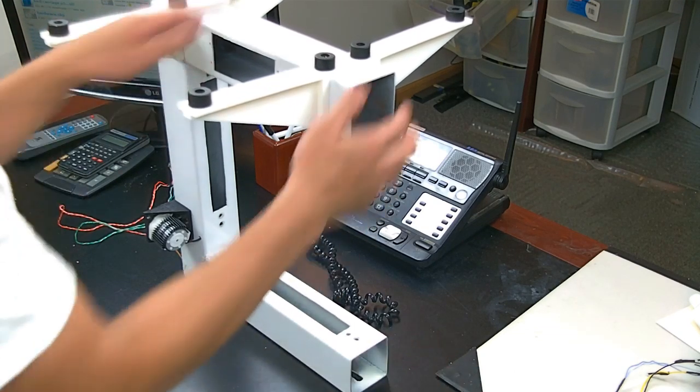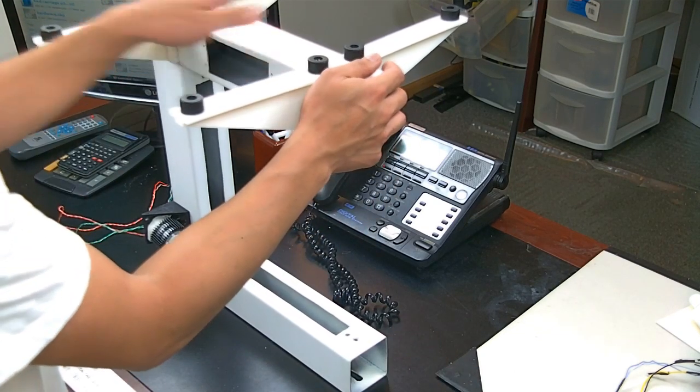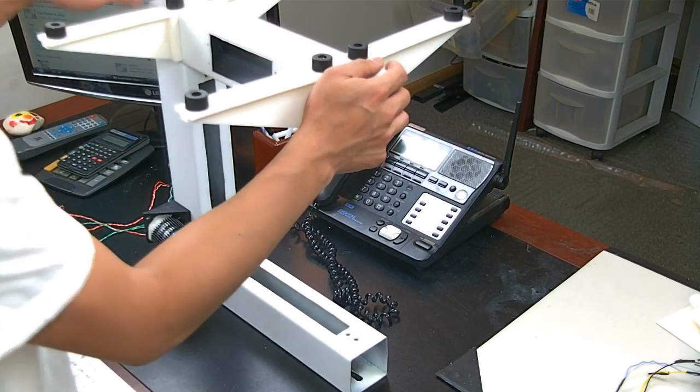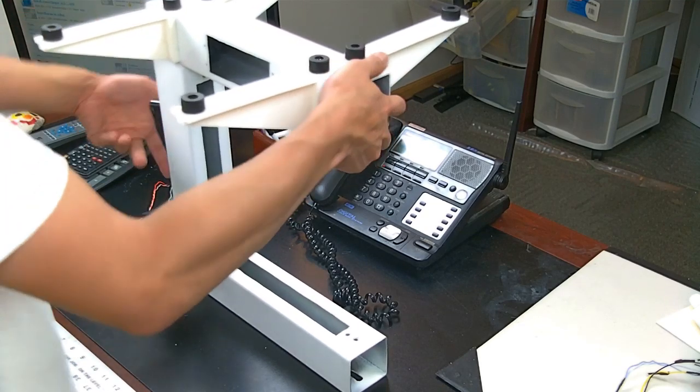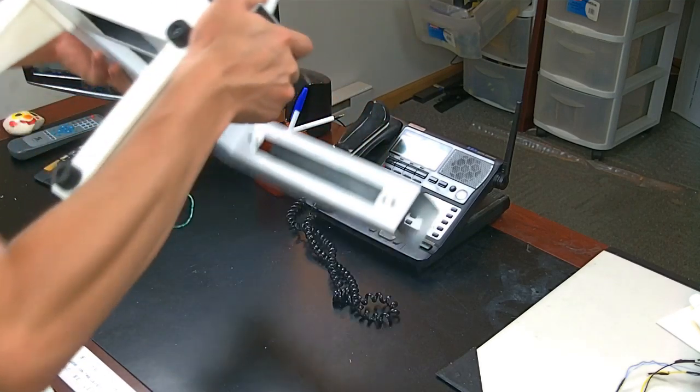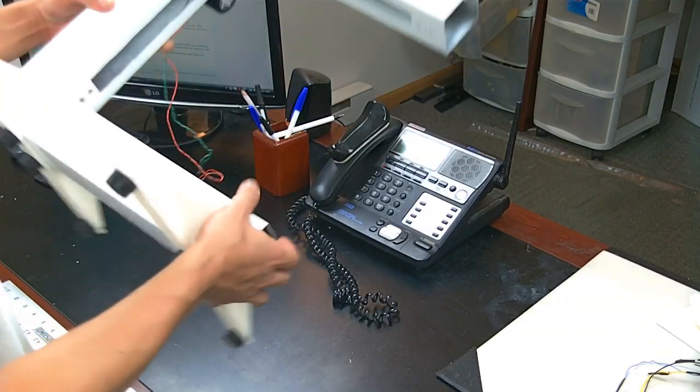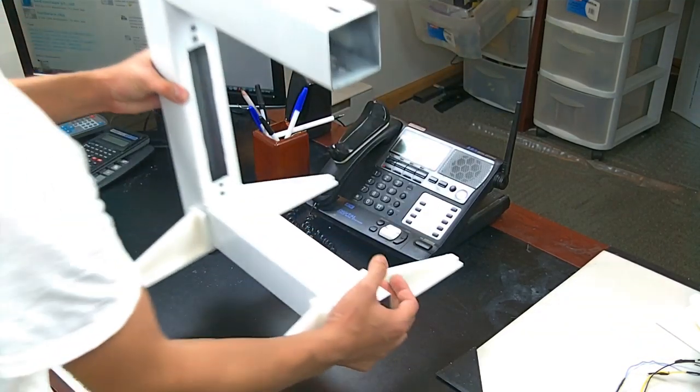You might have to clean the hole out. If not, then you're lucky. Alright, now we've got our footing. Easy.